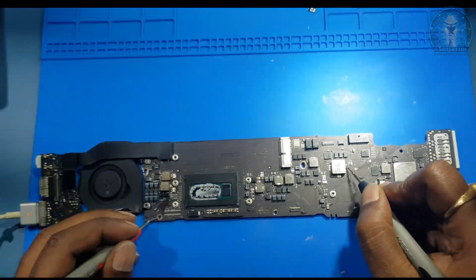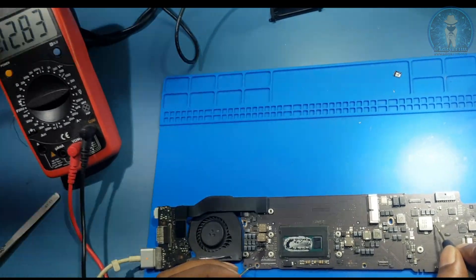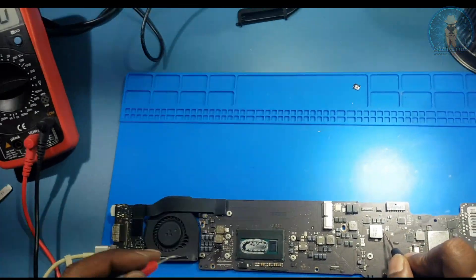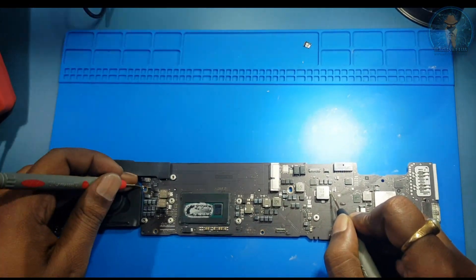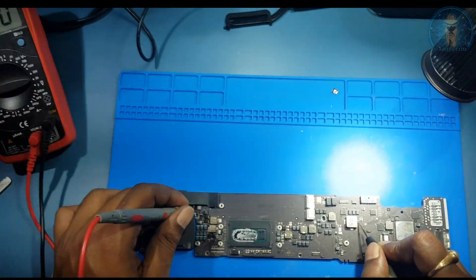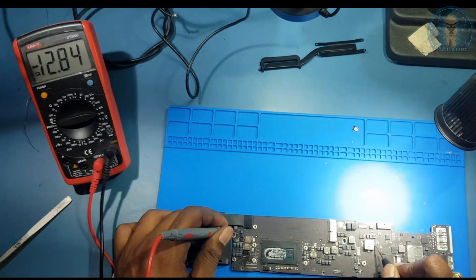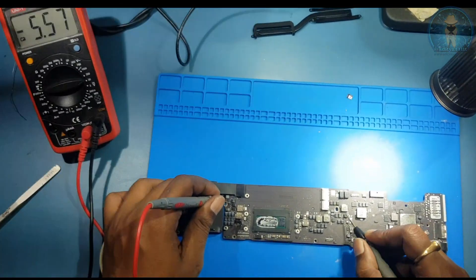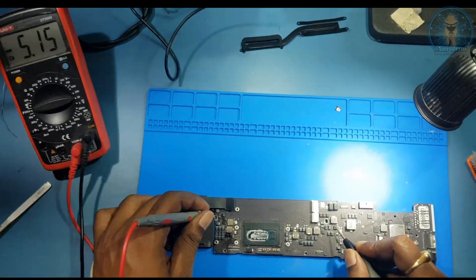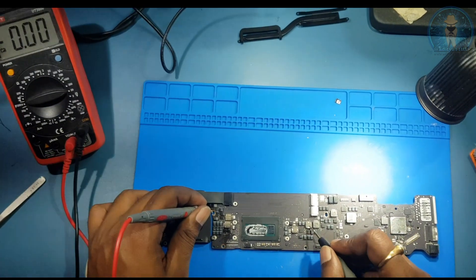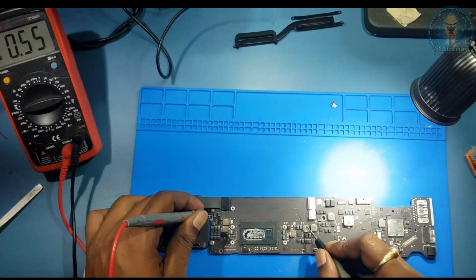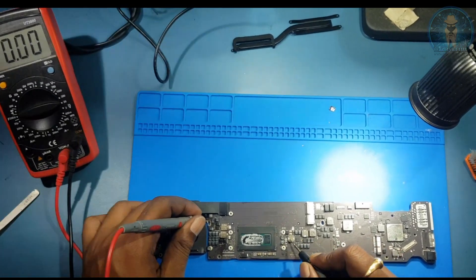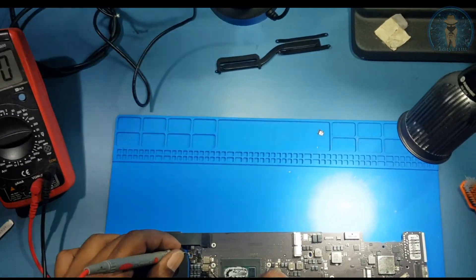See, 12 volts. This board works on 12 volts, not... this board works on 12 volts.